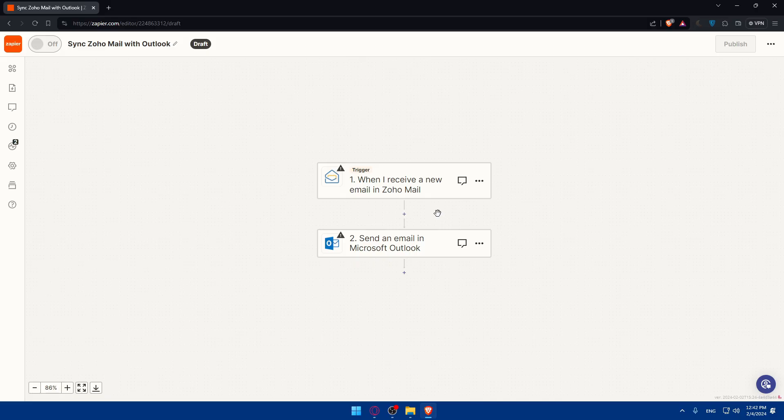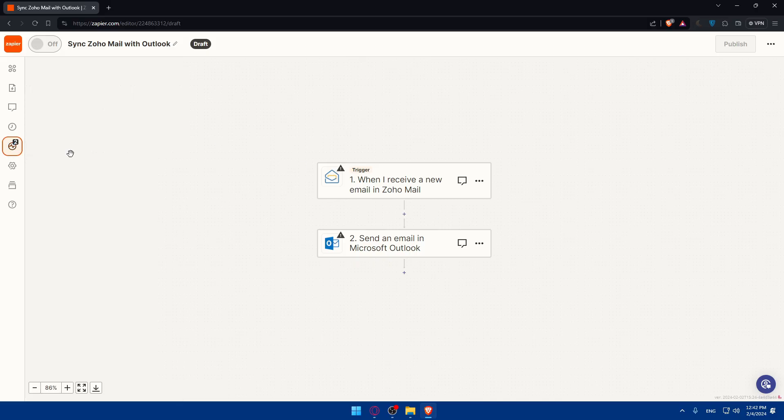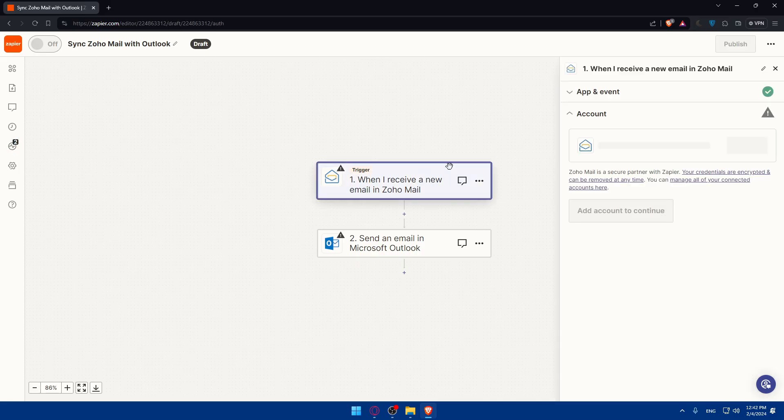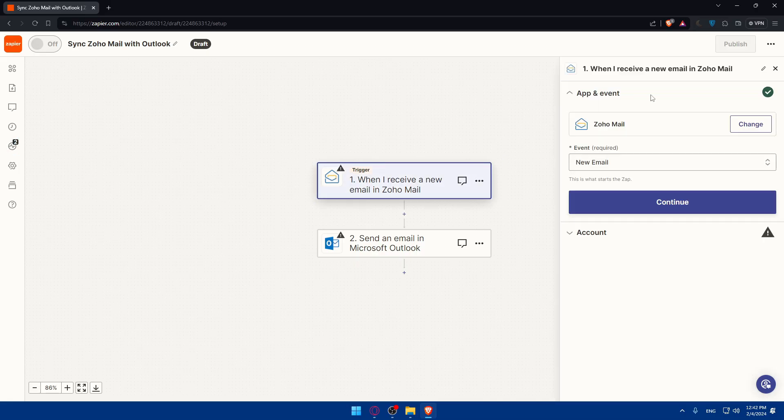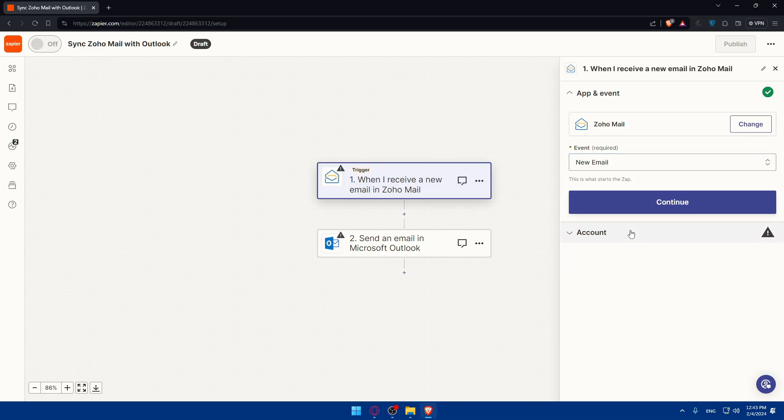They will take me in here. Now I'll have to configure this option. Choose an account or change the events. Other than new email you have new matching search email, new tagged email. You can even change the trigger to Outlook, like when I receive a new email in Outlook, what should be done on Zoho mail. This will establish the connection between two platforms and make an automated option for you.